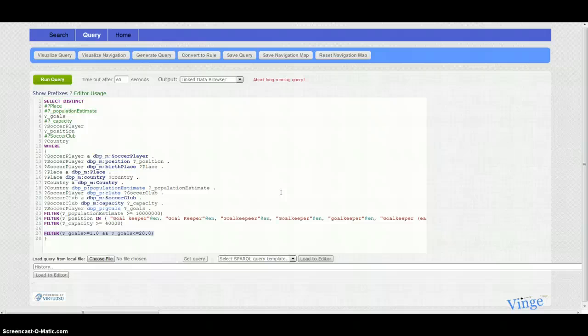So we can conclude this demo now. I have shown that in a couple of minutes with a couple of clicks without writing any SPARQL code, I have answered this pretty complex question and I have done more. I have analyzed the data and the goalkeepers' habits to score or not to score.